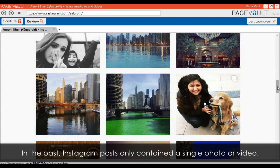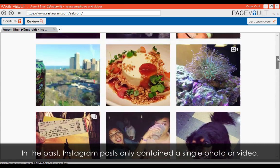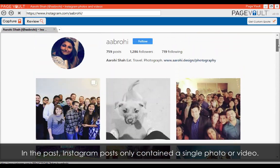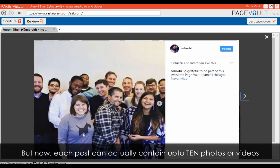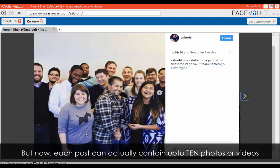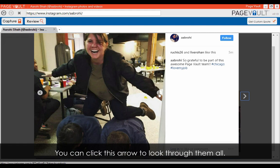In the past, Instagram posts only contained a single photo or video. But now, each post can actually contain up to 10 photos or videos in a carousel format. You can click this arrow to look through them all.